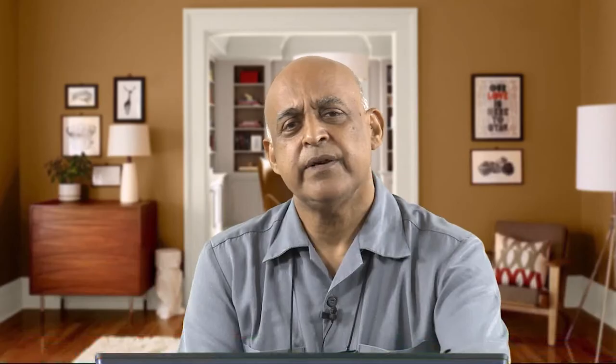Vigour is basically the energy — you have to keep your employees energetic. A simple example: nowadays many organizations are providing breakfast, and in that breakfast it has been taken into consideration that protein, vitamins and carbohydrates are provided in appropriate quantities, so that a balanced diet is provided keeping in mind health. If your health is okay, then definitely that will support performance in general. We are talking about the normal employee who should be energetic and contribute towards the organization, and therefore vigour is very very important.